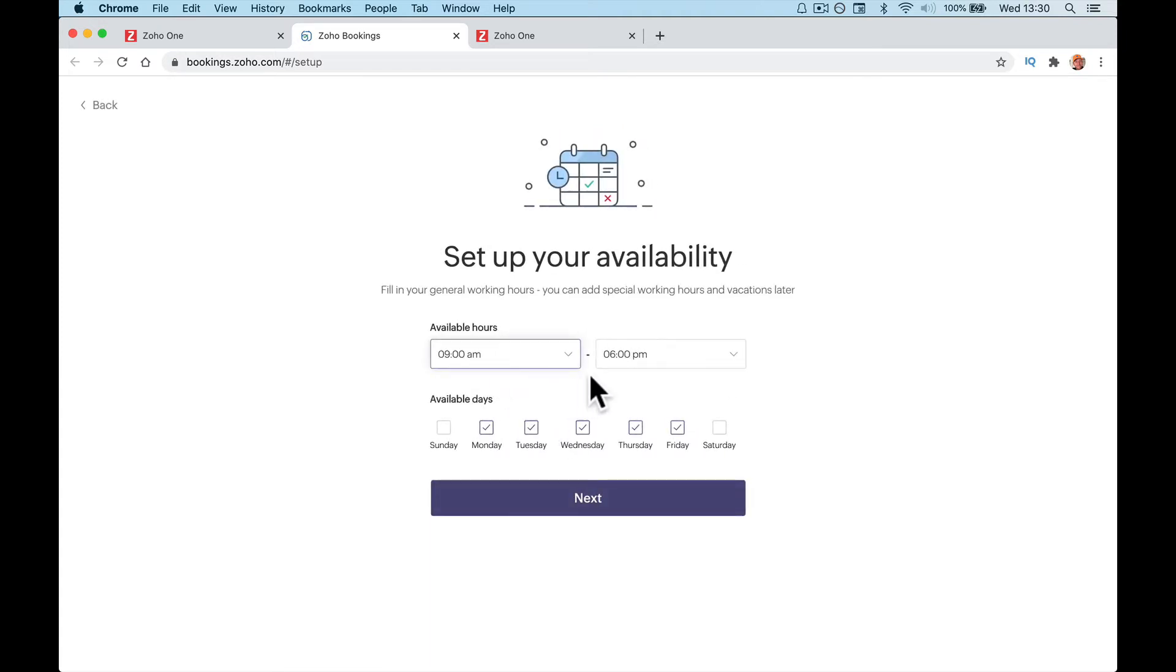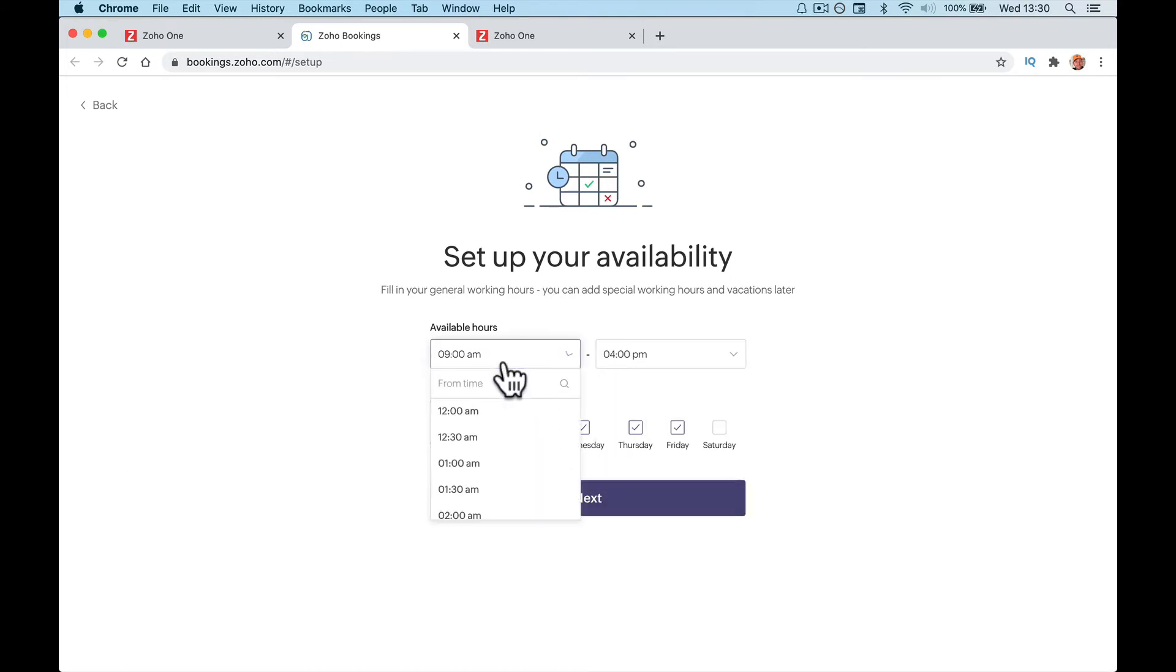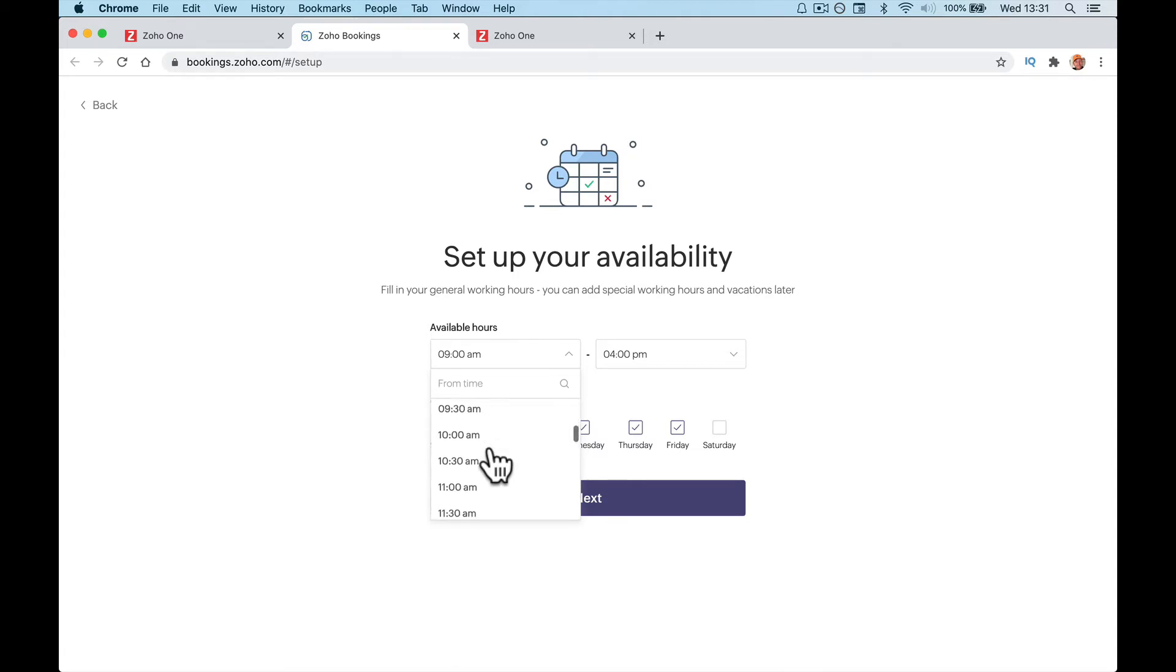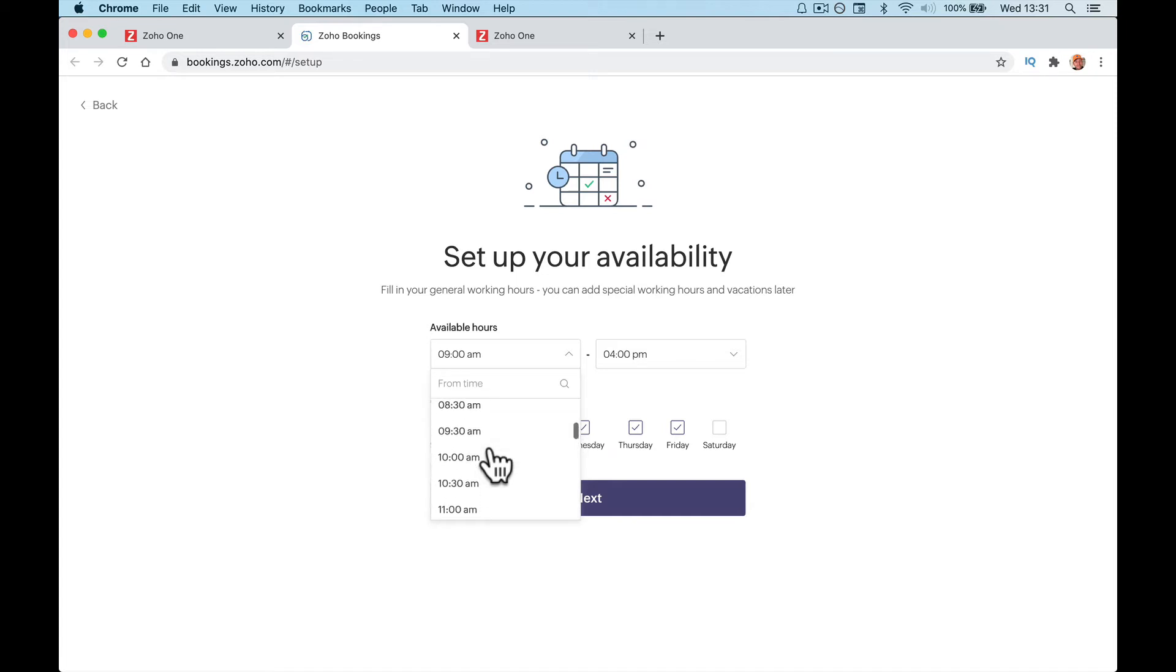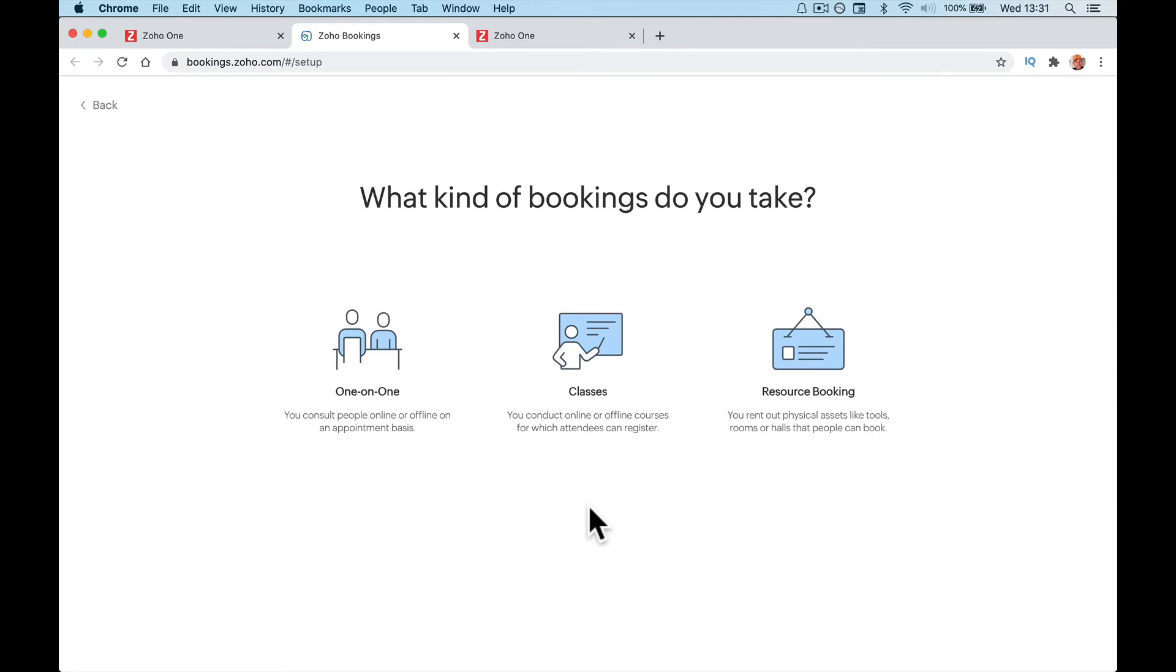What are your available hours? Whatever times you want to accept bookings from. So you might say 10 a.m. to 4 p.m. if you need to leave yourself an hour at the start and the end of the day. If you work Saturdays, Sundays, you can tick, untick. You can change all this again later. It's not the end of the world stuff.